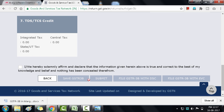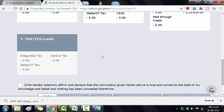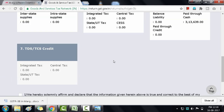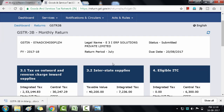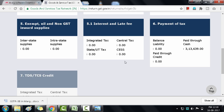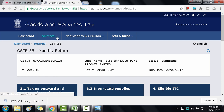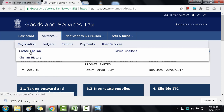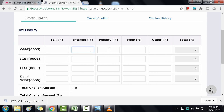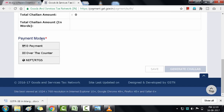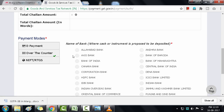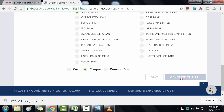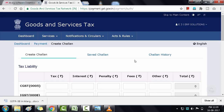When you click Save GSTR 3B, the Submit button gets enabled, indicating all sections are complete. When you click Submit, your data gets frozen — you cannot change or modify it afterwards. After submitting, your credits are auto-populated in the Payment of Tax section and that tile becomes enabled. To pay your tax liability, go to the Services menu, then Payments, then Create Challan. Enter the liability amounts, select the mode of payment — for example, Over the Counter — select the bank, and click Generate Challan. The challan information will then be displayed.